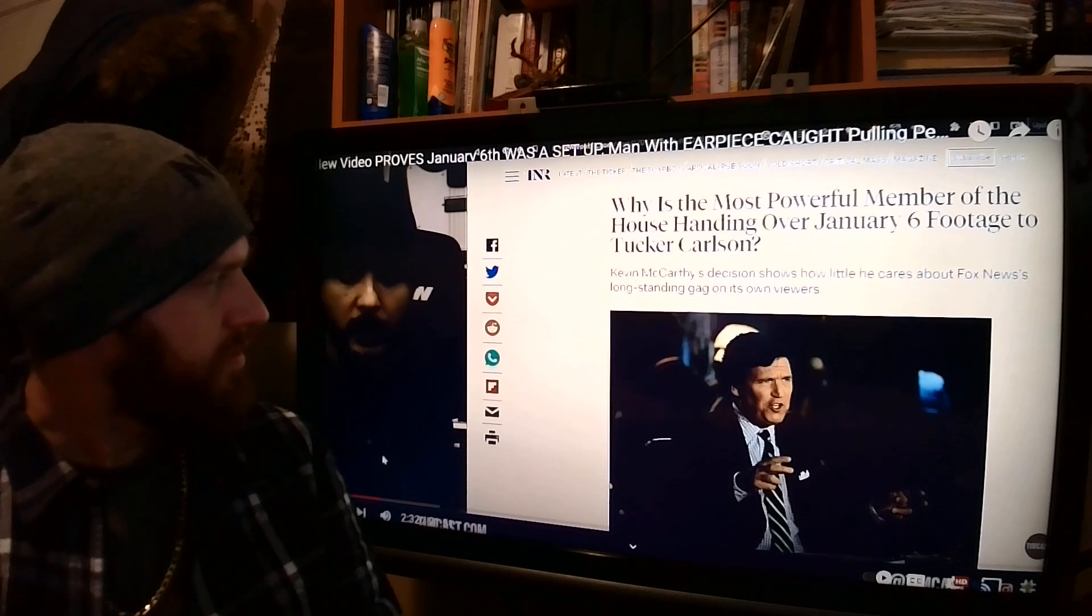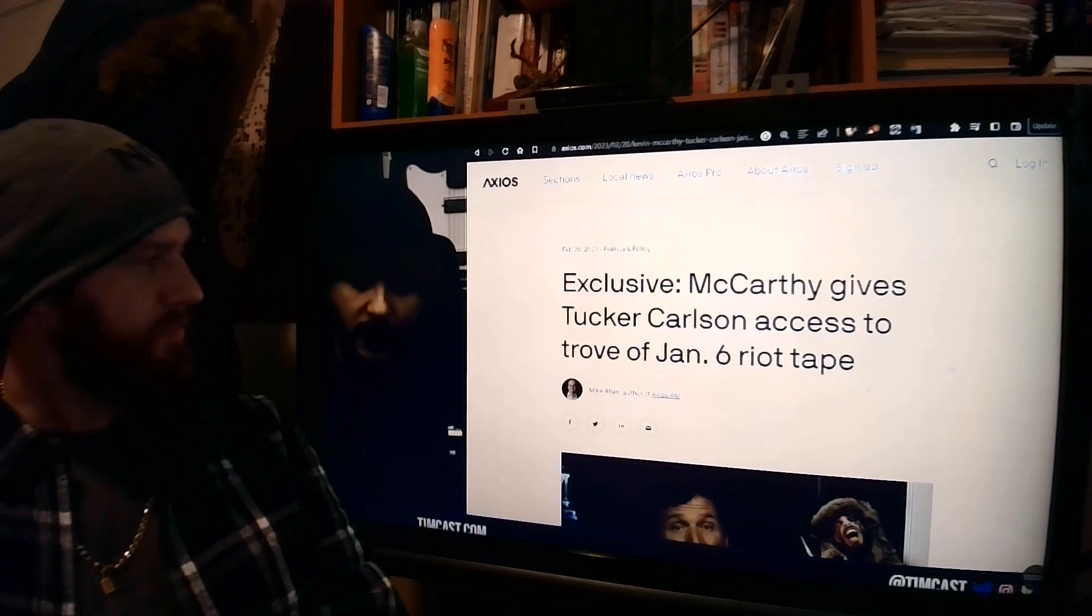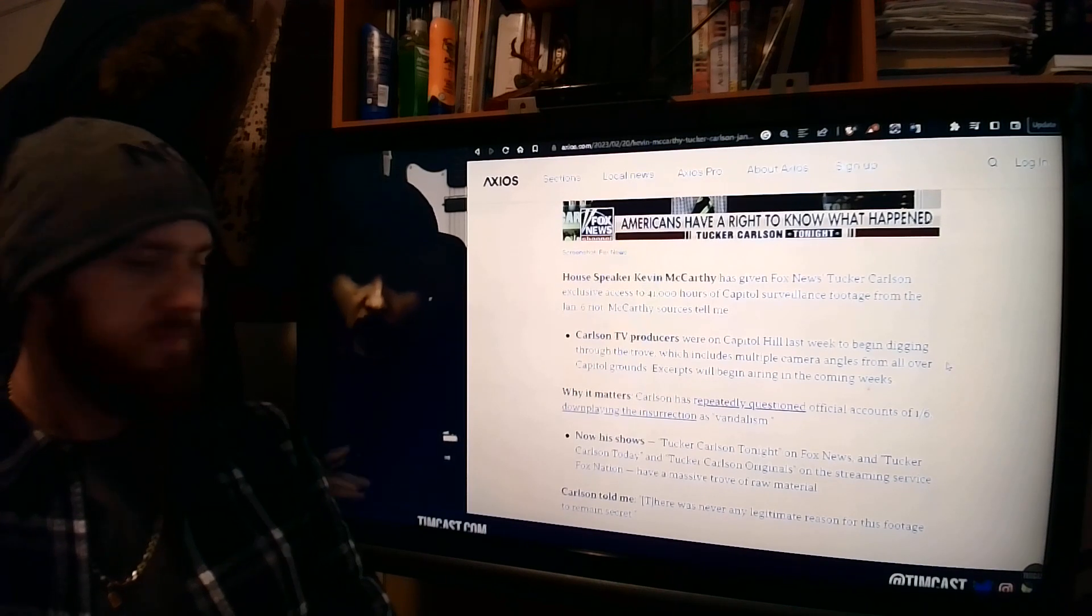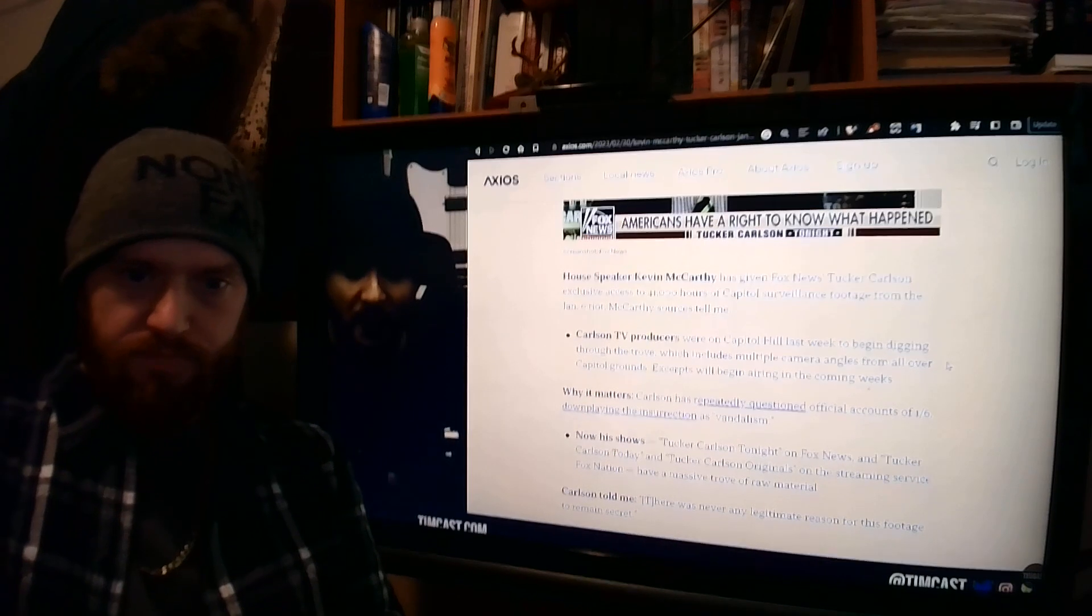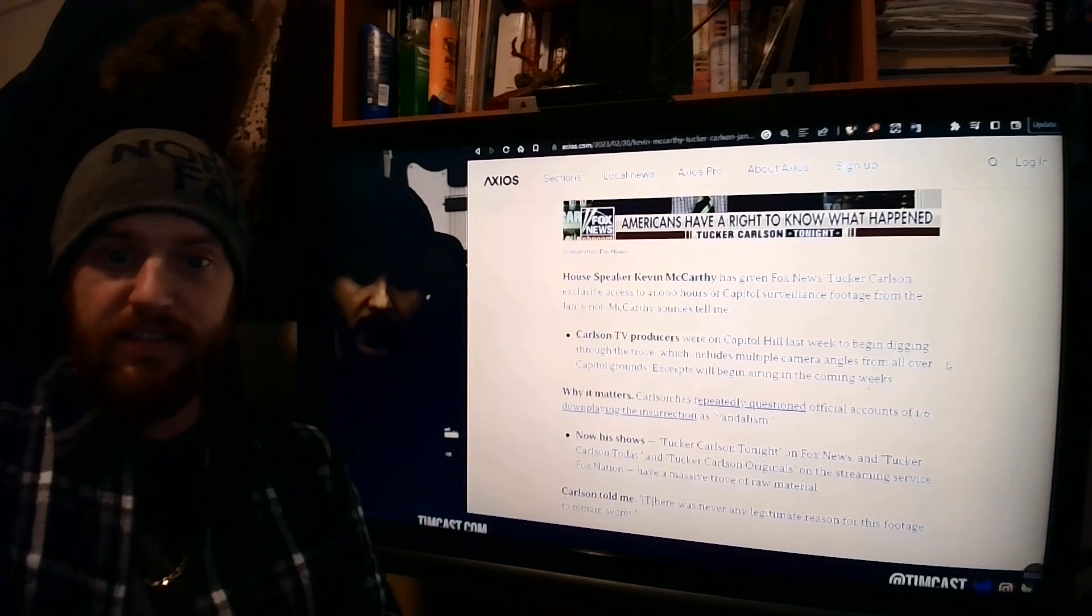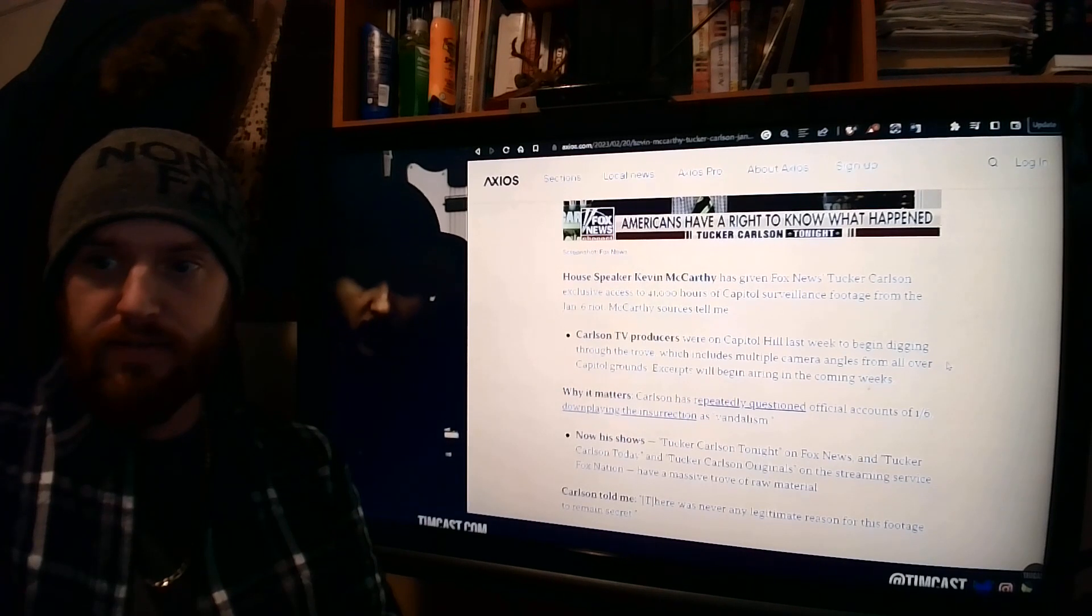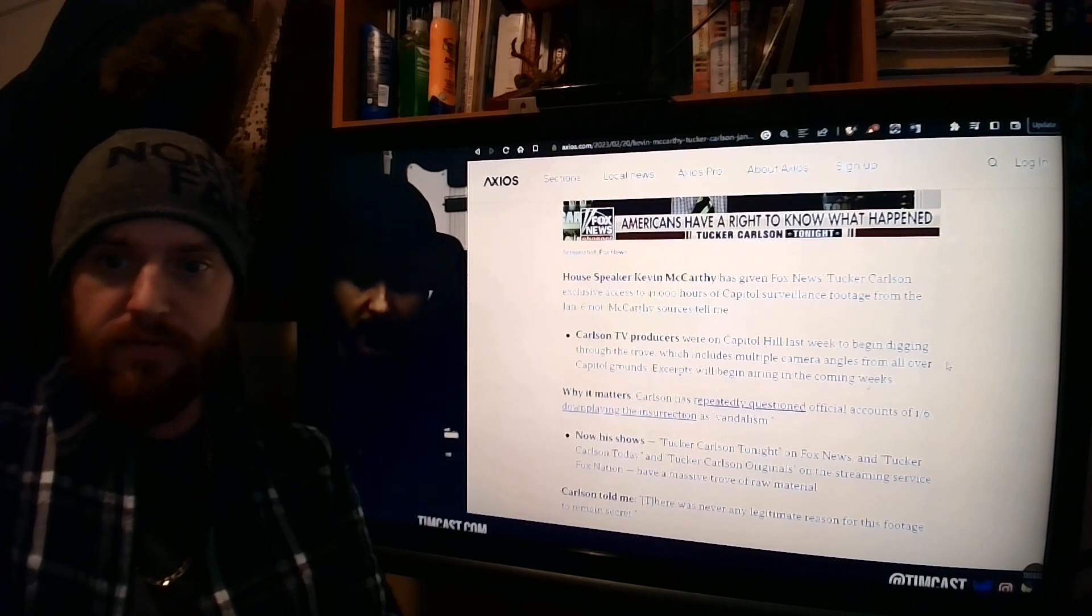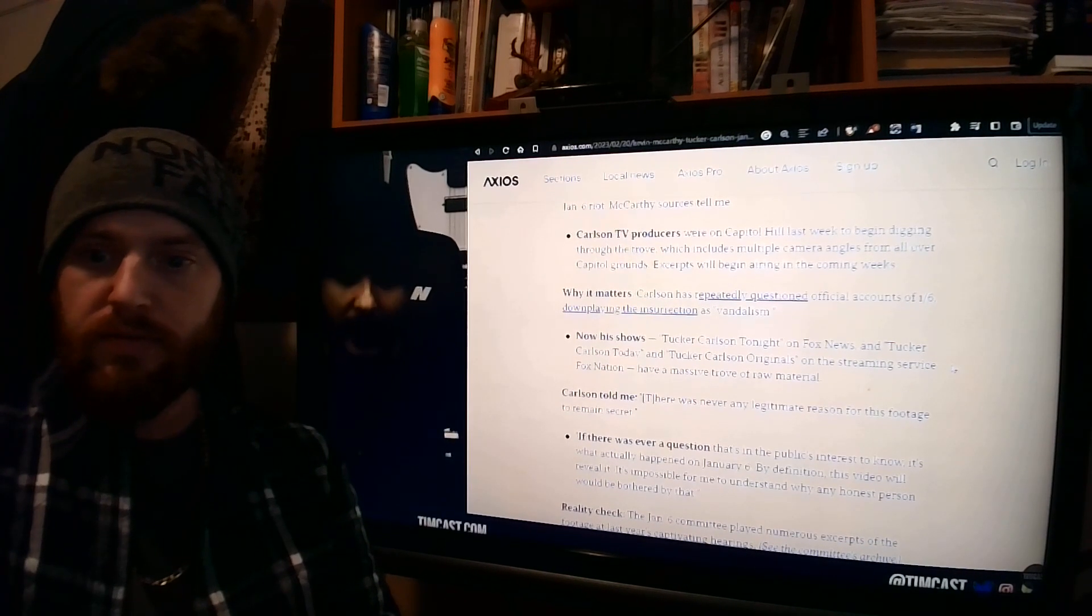This is from Axios Exclusive. McCarthy gives Tucker Carlson access to trove of January 6th riot tapes. House Speaker McCarthy has given Fox News host Tucker Carlson exclusive access to 41,000 hours of Capitol surveillance footage from the January 6th riot. Carlson's TV producers were on Capitol Hill last week to begin digging through the trove, which includes multiple camera angles from all over the Capitol grounds. Excerpts will begin airing in the coming weeks. Carlson has repeatedly questioned official accounts on January 6th, downplaying the insurrection and vandalism.